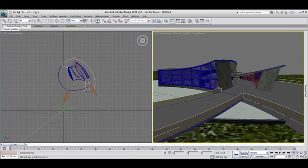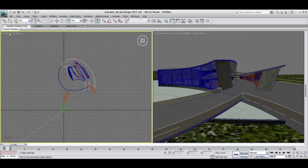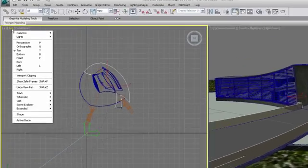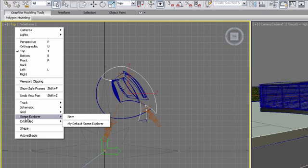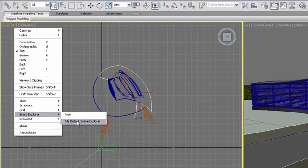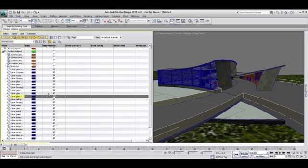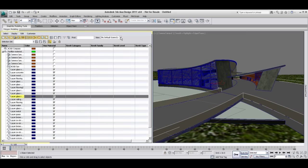You can choose to open the Scene Explorer as a floating window or include it in one of your viewport quadrants by going to the Viewport Label menu and choose Scene Explorer. You will notice that you can create a variety of Scene Explorer depending on your needs.